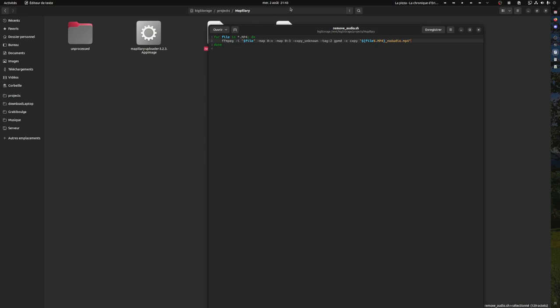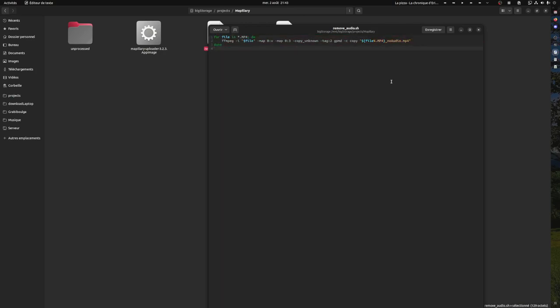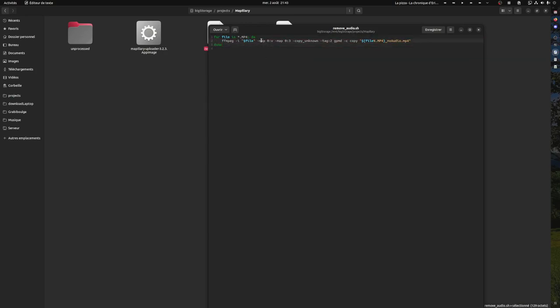Here is the command I used that in the end worked. It loops over the files in the folder, then keeps all of the streams apart from the audio stream.